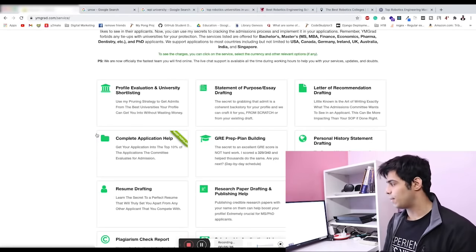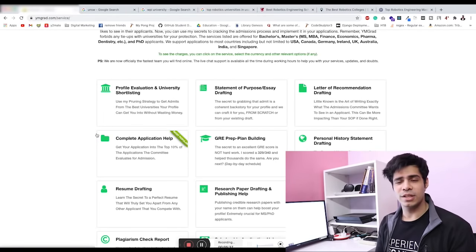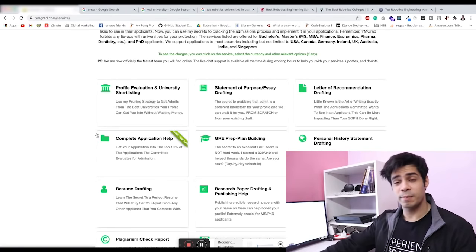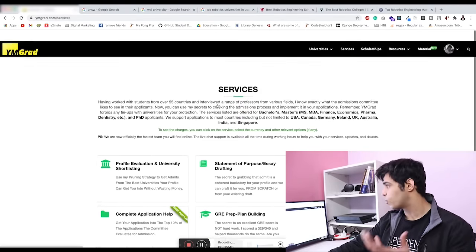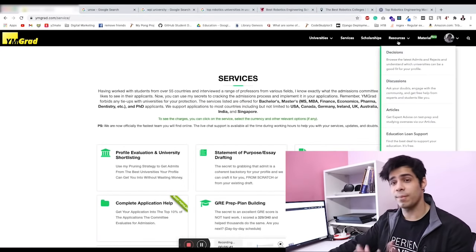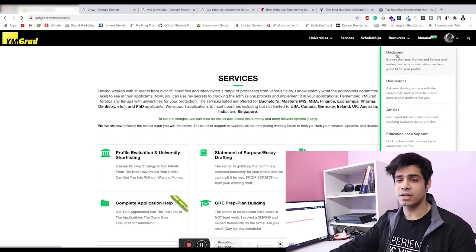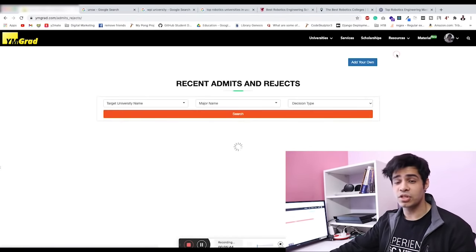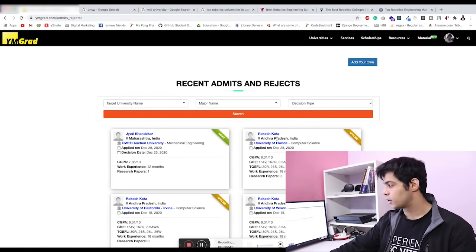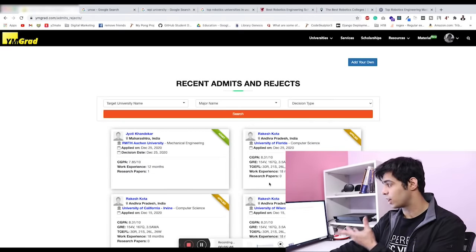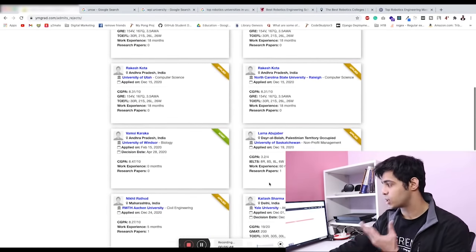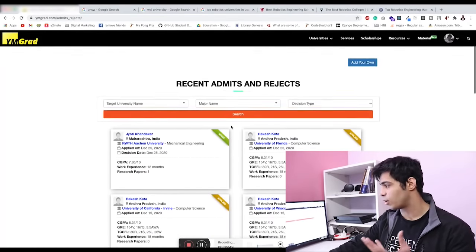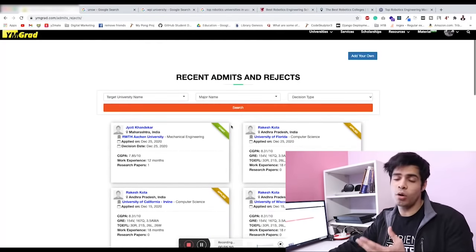Hopefully this video gives you some impetus. If you would like to see more people who have applied and their profiles, what their admission rejects are, you can check it on this page. We have this decisions page where you can find all of the admits and rejects of people who register on the website.